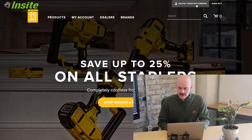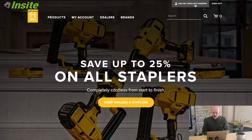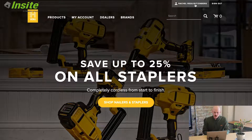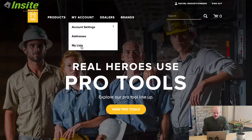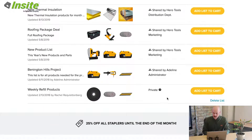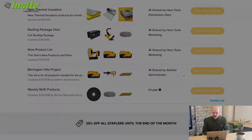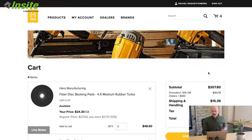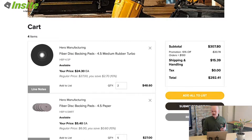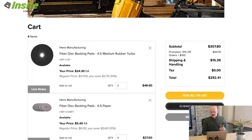I am signed in as a requisitioner. This is the first way in which Insight can handle order approval. Now that I'm signed in, I'm going to go quickly find some products, maybe even just from my lists, add those items to my cart, and now when I'm on the cart page, I have the option to submit requisition instead of being able to continue on to the review and pay and checkout pages.